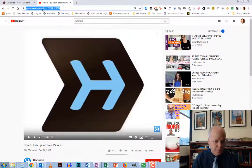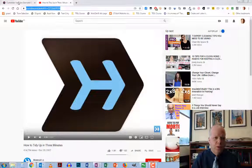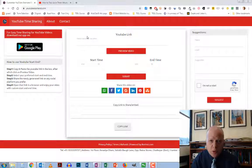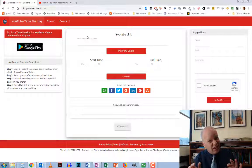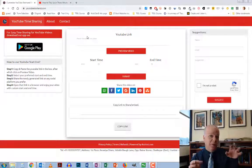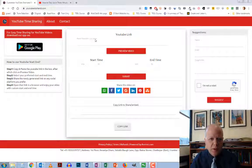I have a video here and I'm going to copy this URL. I just wanted to have one section that I wanted to share with my students. So I copied that URL and I go to a website called YouTubeStartEnd.com. Pretty easy website. If you knew how to play with the web address, you could actually do this yourself.